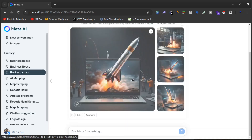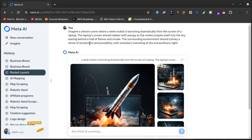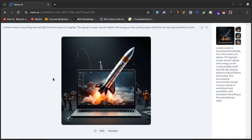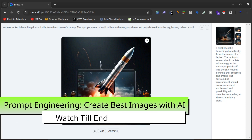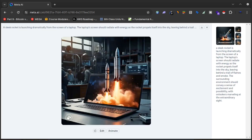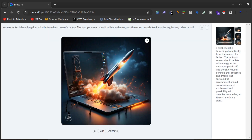For the second prompt, I gave meta.ai a much more detailed description: 'Imagine a vibrant scene where a sleek rocket is launching dramatically from the screen of a laptop; the laptop screen should radiate with energy.' I gave all these details and the results are here — you can see the rocket launching from the laptop, people are excited, and this is a wonderful, aesthetic picture I can use for personal or business needs.